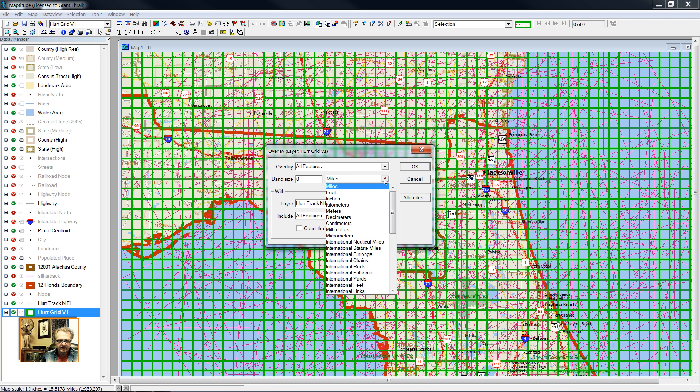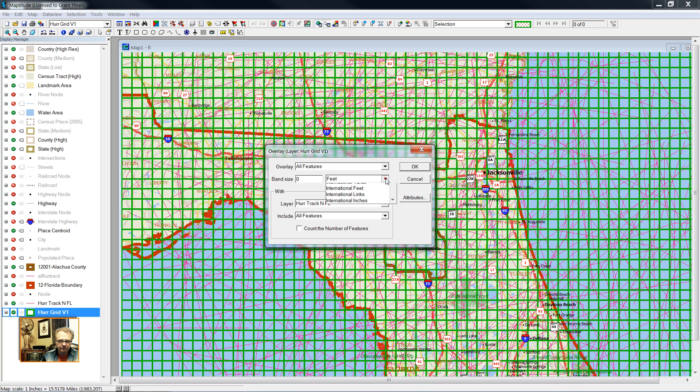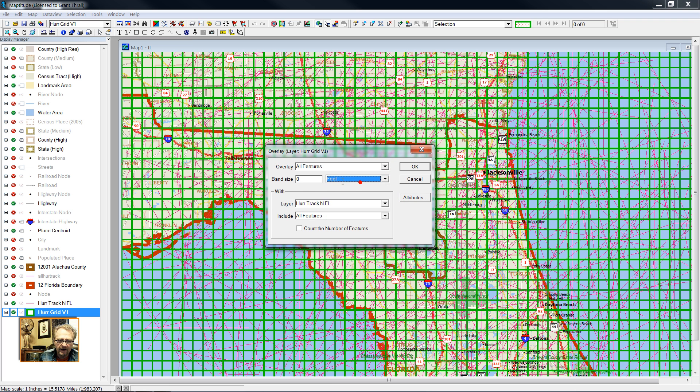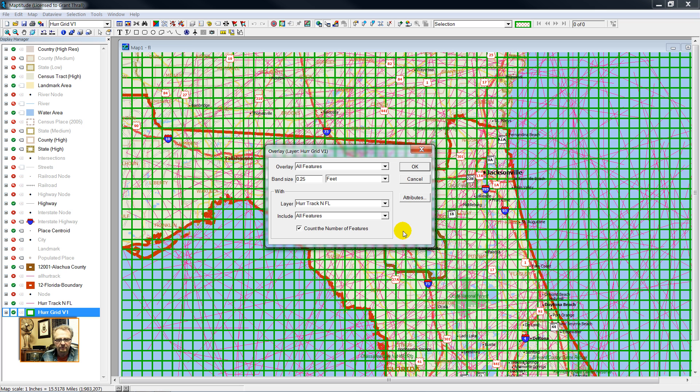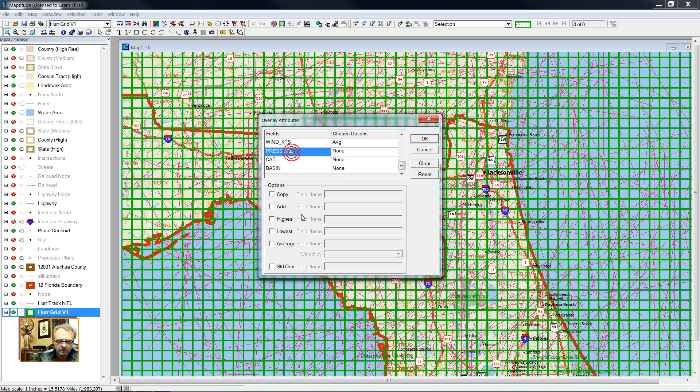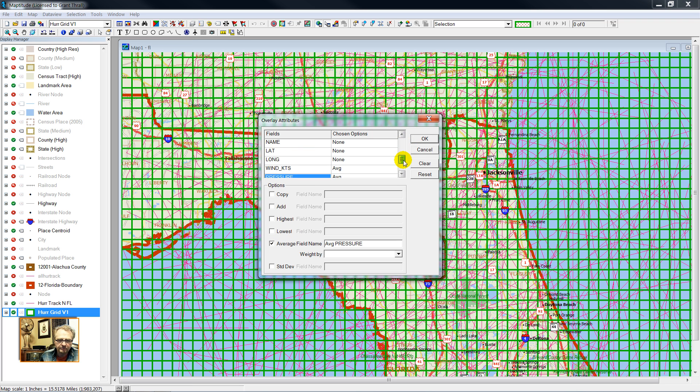And Caliper requires that we have a distance band around each one. Since I'm dealing with a six-mile grid, 0.25 miles. I want to count the number of hurricanes that have passed through each grid cell. Now look at the attributes in the vector file. I'm going to start out by clearing it all. Wind knots, I will average. Wind pressure, I will average. And if you are a hurricane specialist, then you might choose to do some other mathematical manipulations.